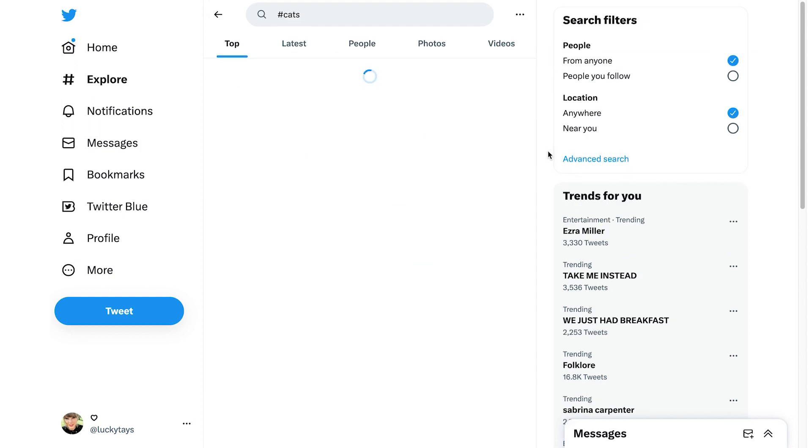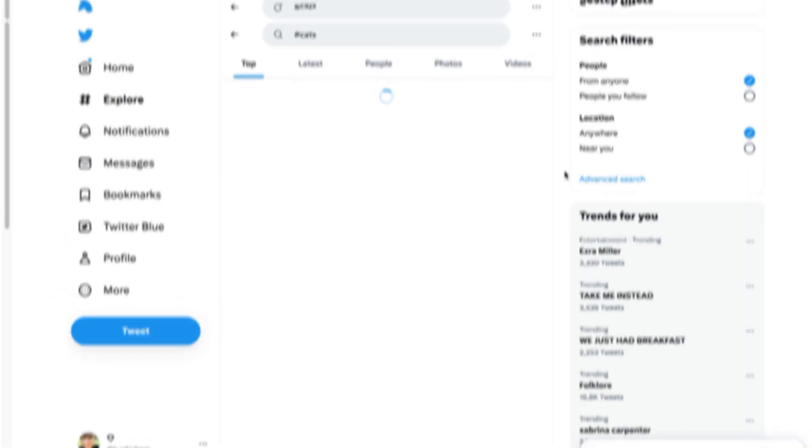Whenever you want to see the latest posts with that hashtag, just click on the search bar and select the hashtag from your saved searches list. Wasn't that so easy?